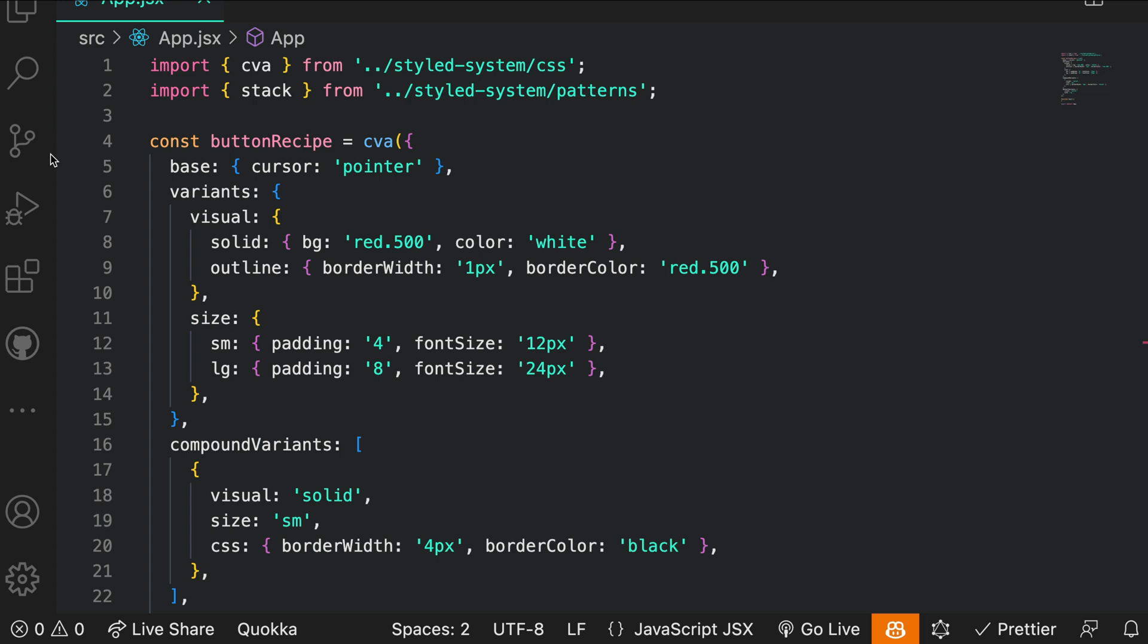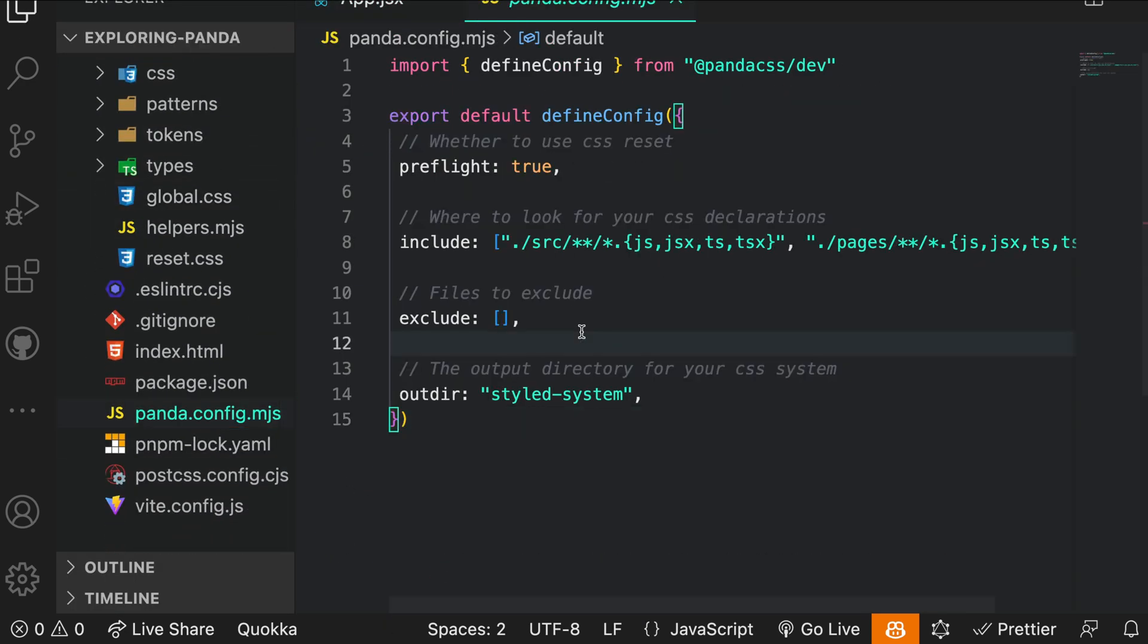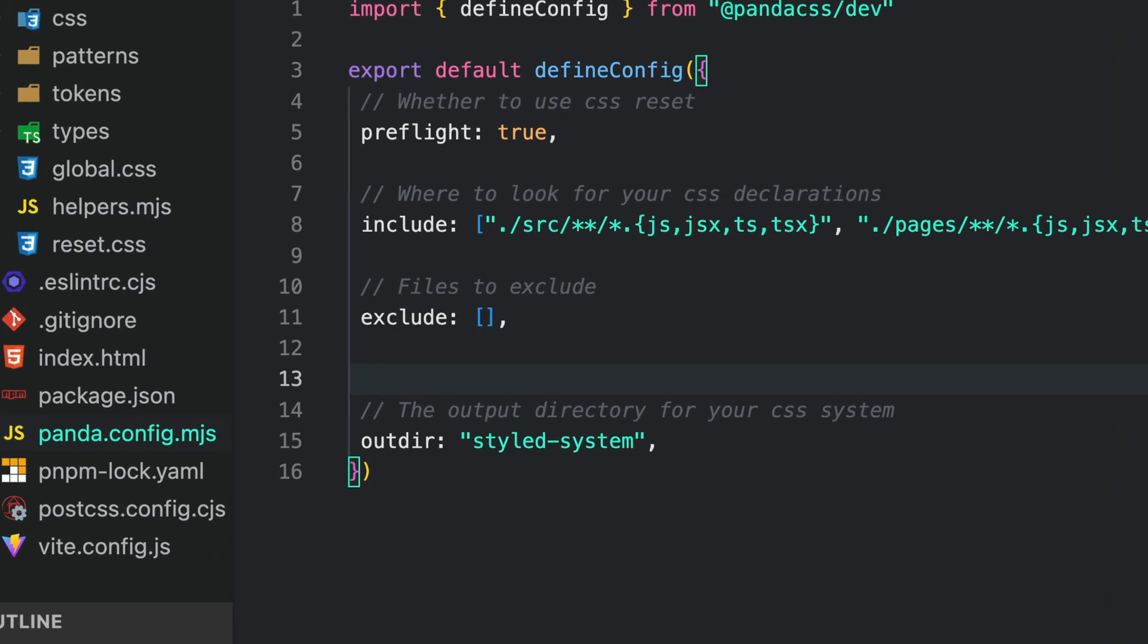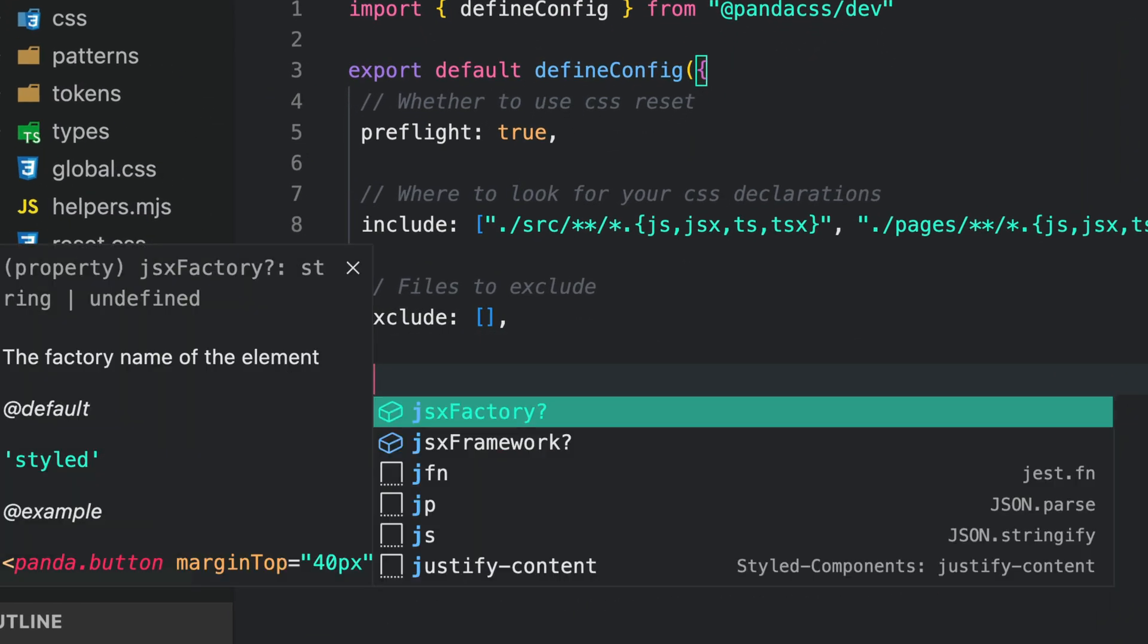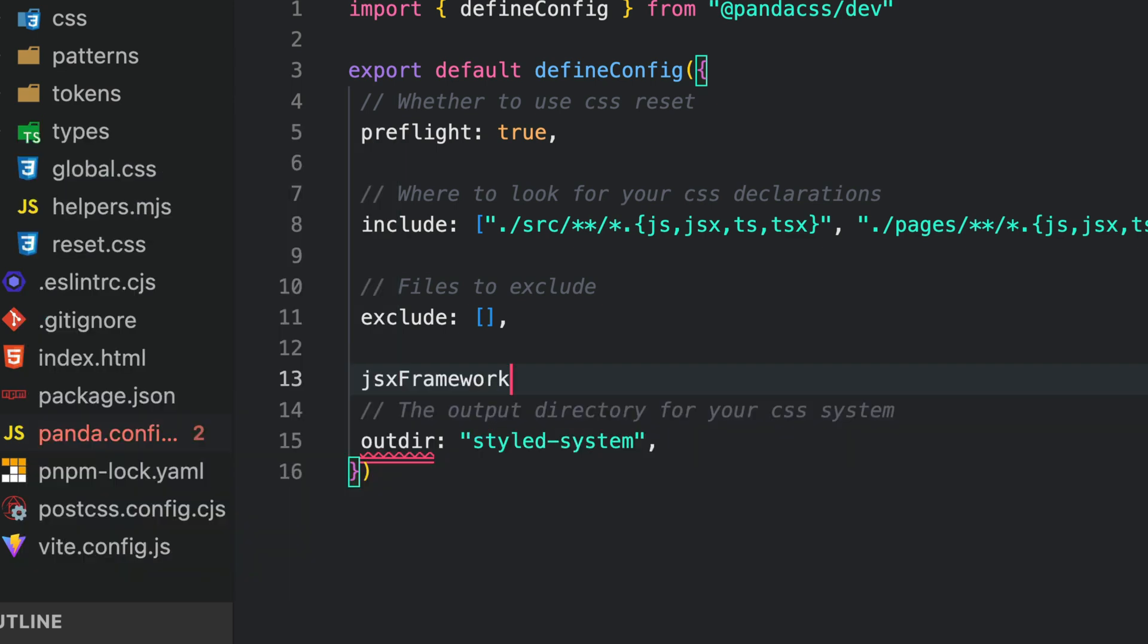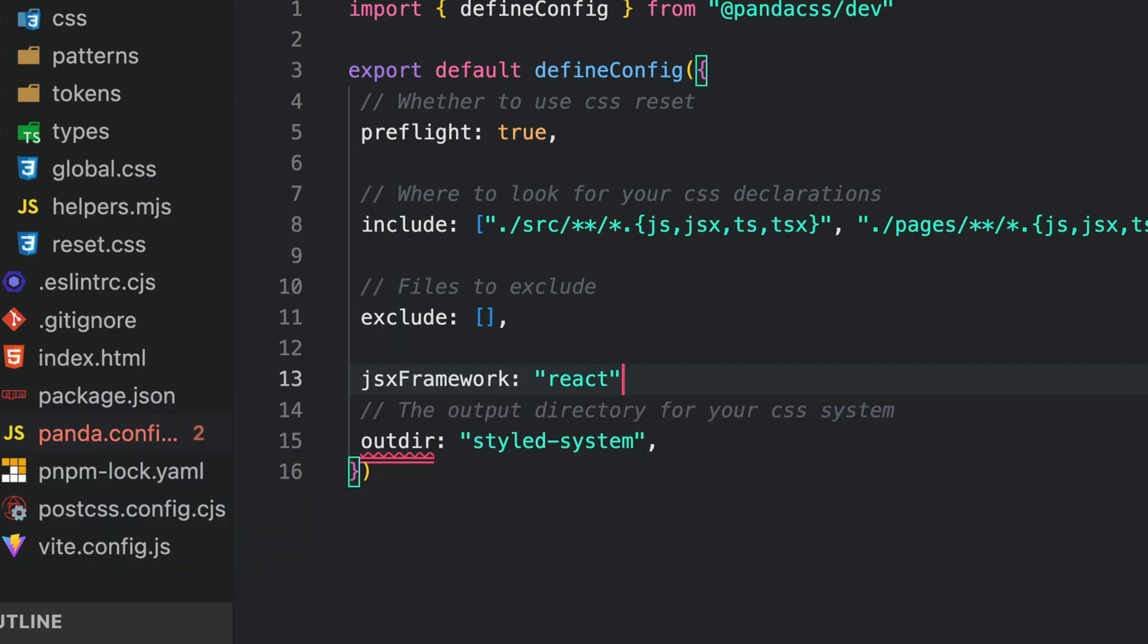To enable the JSX feature for your chosen framework, navigate to the panda.config file and make the necessary adjustments. In this case, we are working with React, so we set the JSX framework to React.